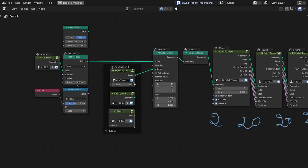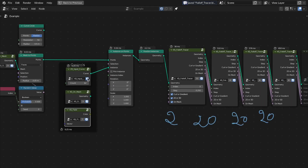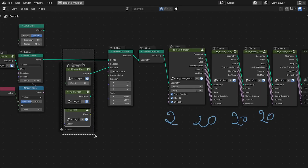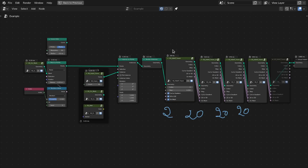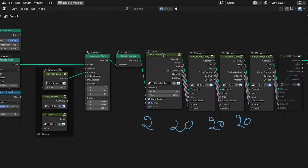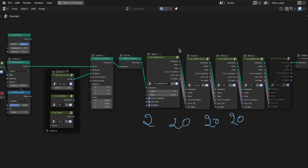You can download all these presets from my Patreon page — the download link is in the video description. If you like this work, please support me and subscribe to my channel for more updates. Until next time, happy nodding, bye!